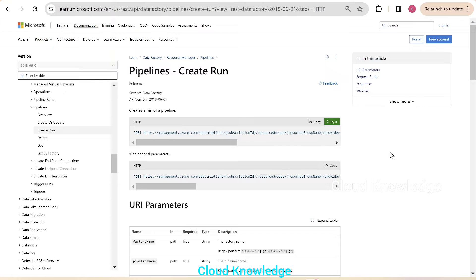Hello and welcome to the channel Cloud Knowledge. Today in this video we will study about the execution of ADF pipeline Data Factory pipelines using the Postman tool. This requirement has a prerequisite that we need to create a bearer token from the Postman tool to access Azure resources through Postman.